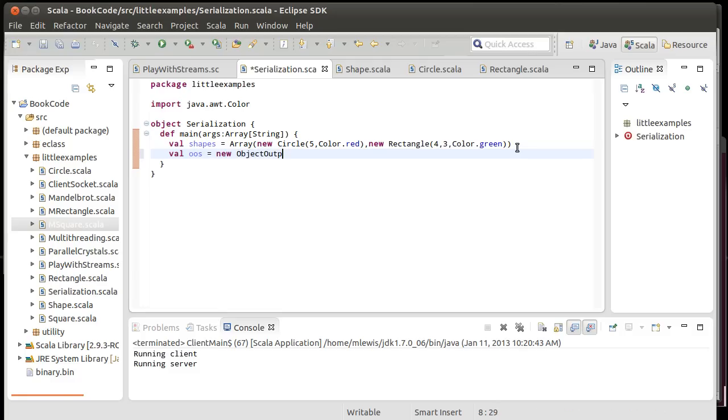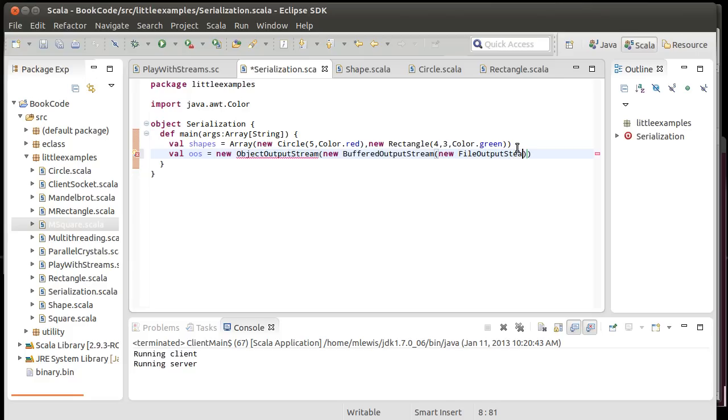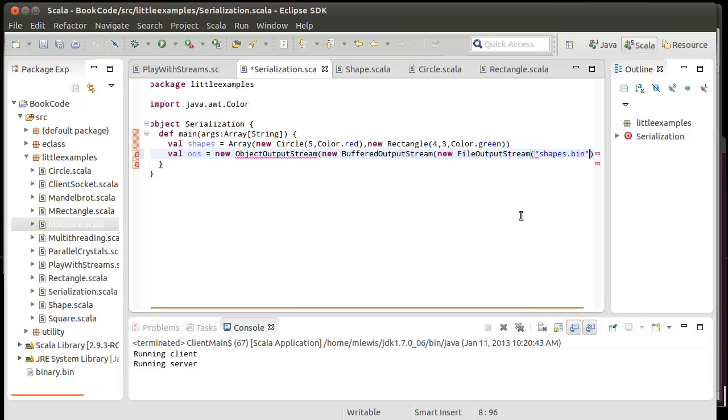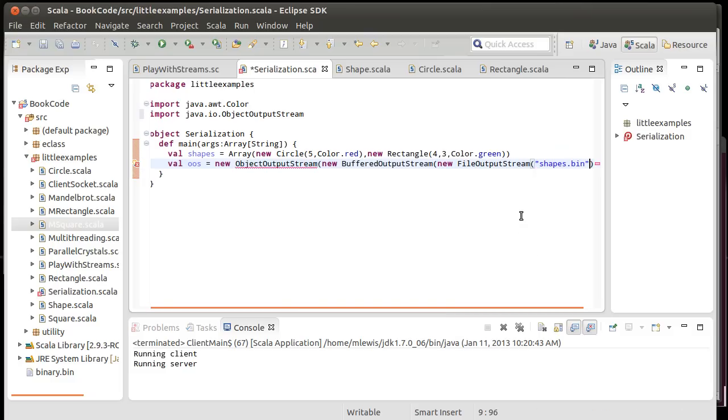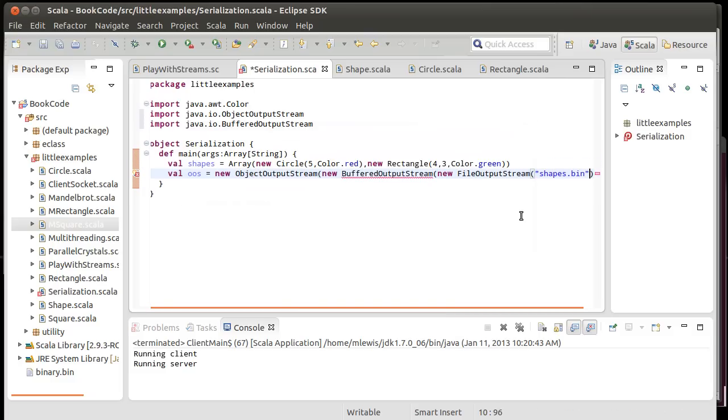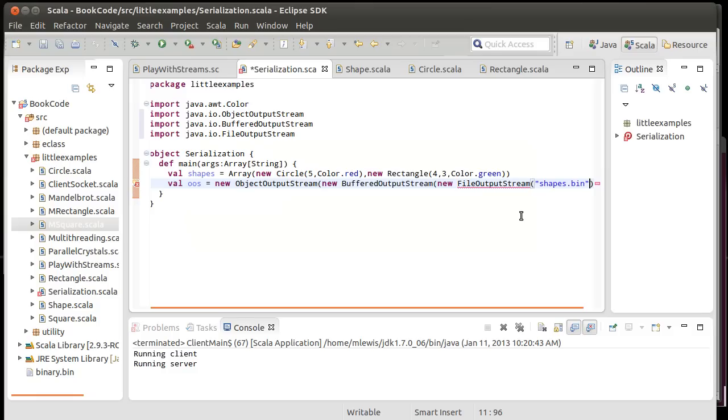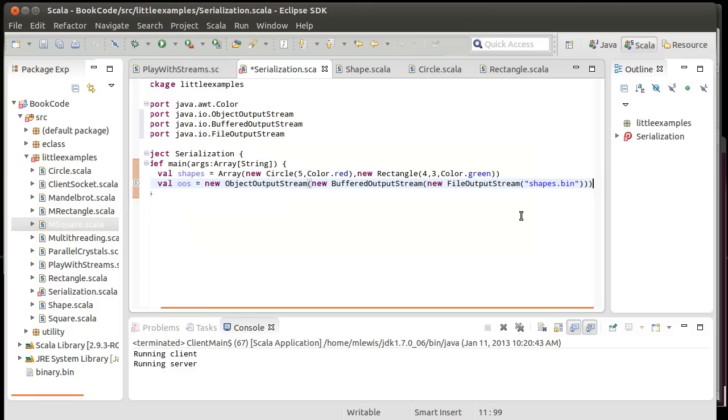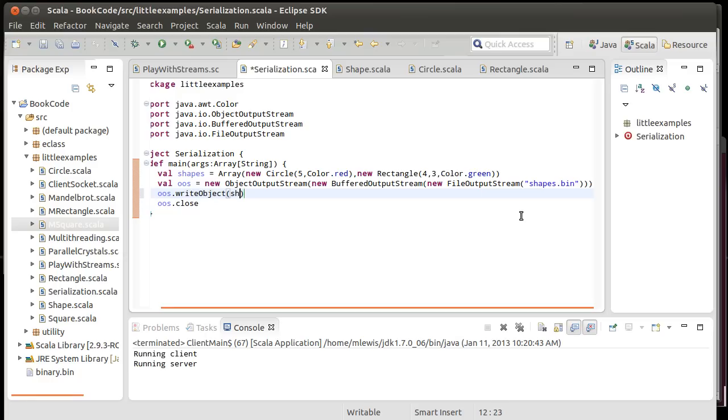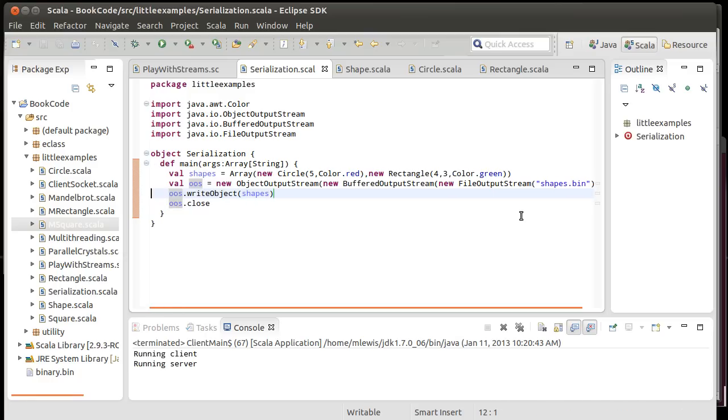So, I'm going to create an object output stream. And I'm going to wrap that around a new buffered output stream. This is such a small amount of data it doesn't matter much, but I want you to get into the habit of doing that. And then I'm going to wrap that around a file output stream. Shapes.bin. We've just opened a file. Let's remember to close it. And now I want to write out those shapes. That's the code. It compiles. What happens when I try to run it?